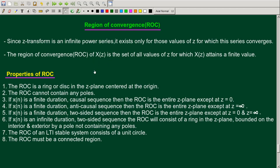We have different types covered in the two videos: finite duration sequence and infinite duration sequence, with positive side and negative side as different cases. The first property: the ROC is a ring or disk in the Z-plane, centered at the origin. Generally, the ROC is a ring or disk in the Z-plane centered at the origin, and the general case is the infinite duration sequence.